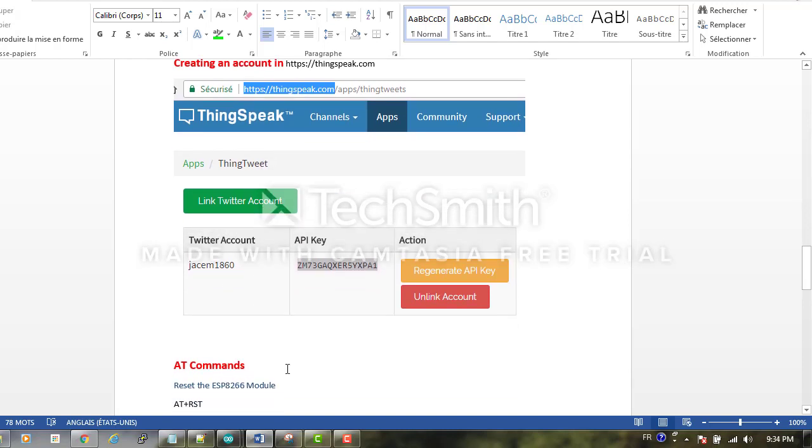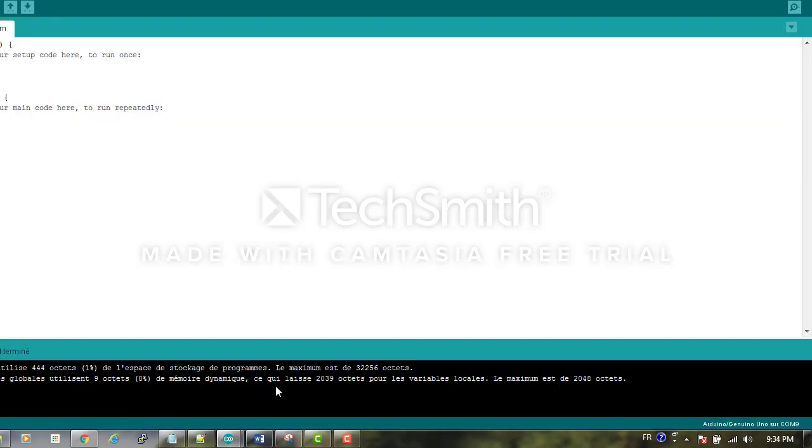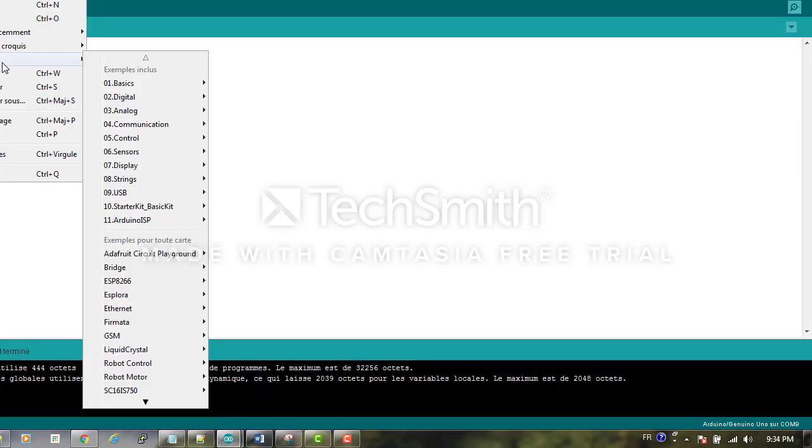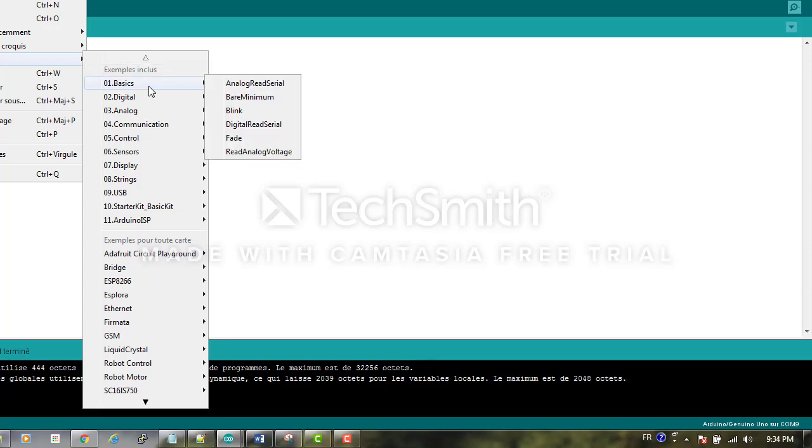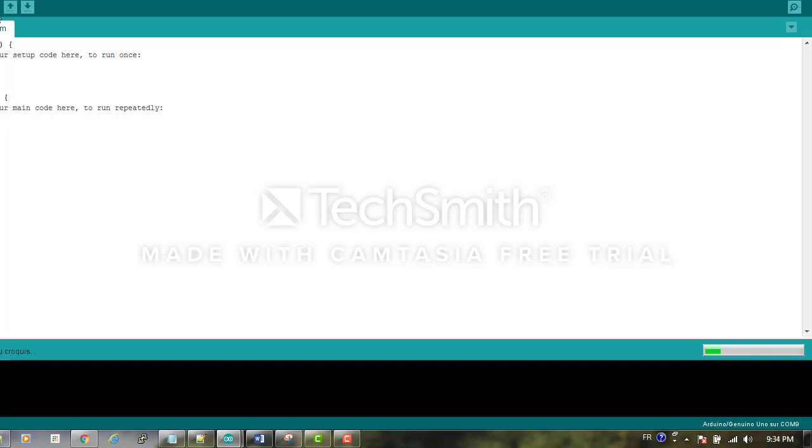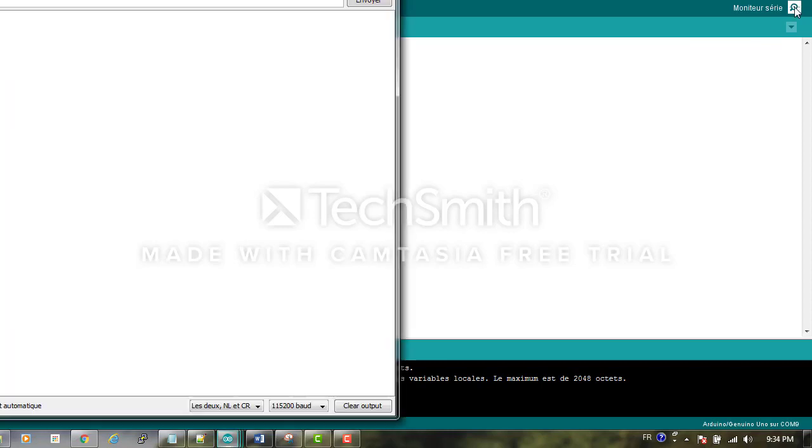Before starting the AT commands, we open our Arduino and we open the bare minimum sketch, then we upload it. We upload it so we are sure that we have no stored sketch in the card. Then we open the serial monitor.